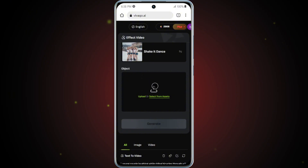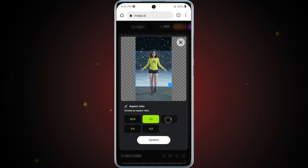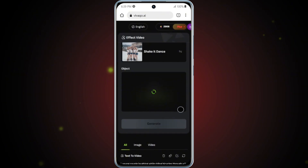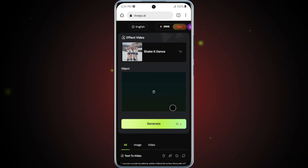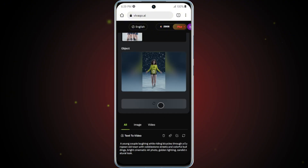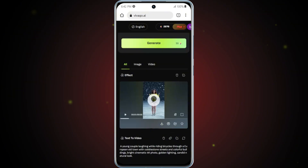Simply tap on the Upload icon and upload the image you'd like to use. Once your image is uploaded, the next step is to set the aspect ratio for your video — choose the format that best fits your content. After selecting the appropriate aspect ratio, simply click on the Generate button. Vivego AI will start processing and in just a few moments, your animated video will be ready.